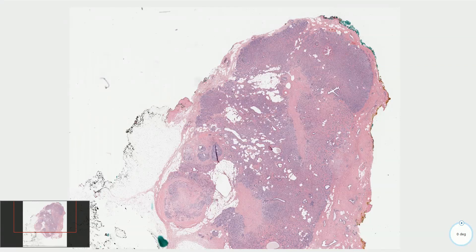Adenomyoepithelioma is an uncommon benign tumor of the breast which consists of two components: myoepithelial cells and epithelial cells. The lesion is well circumscribed and typically has a fibrous capsule on the periphery, with no infiltrative or invasive type of growth.